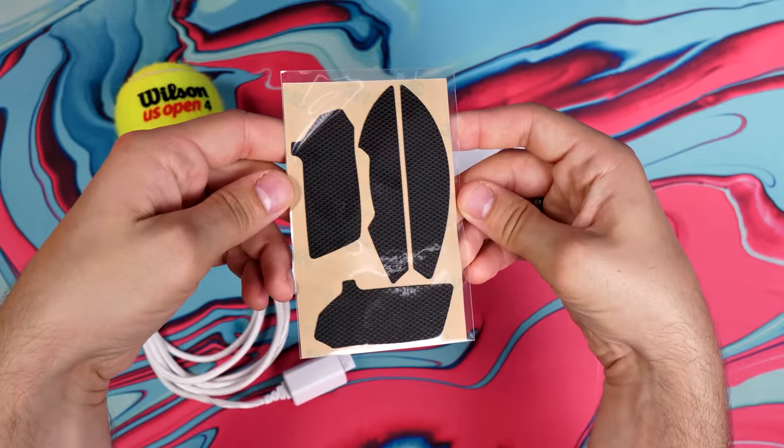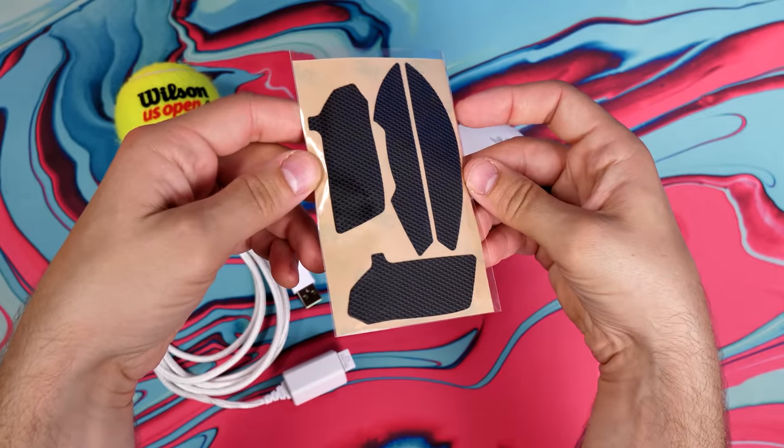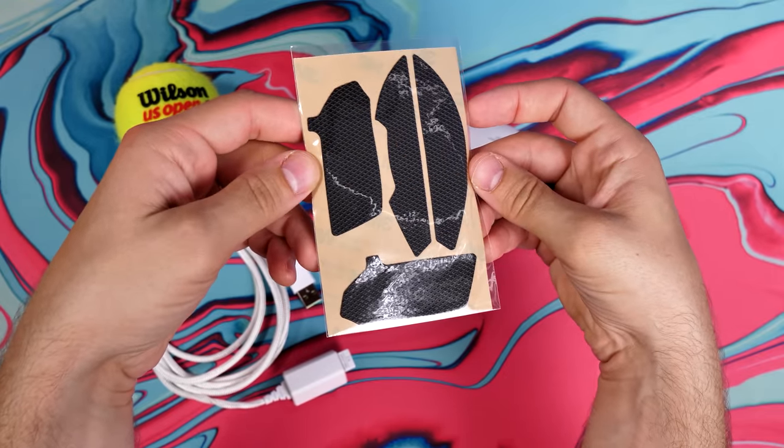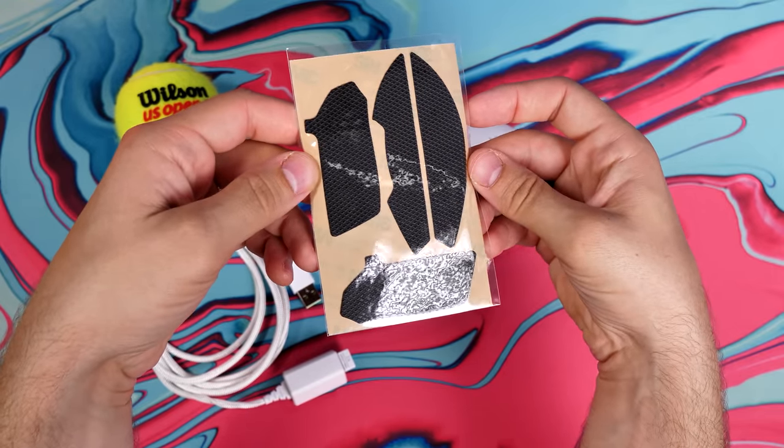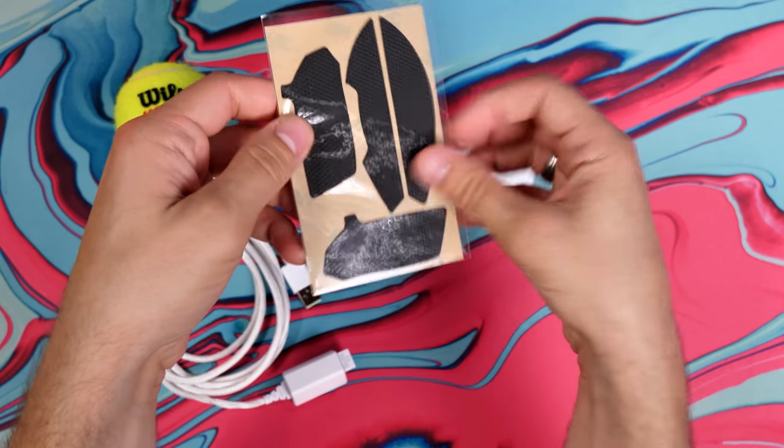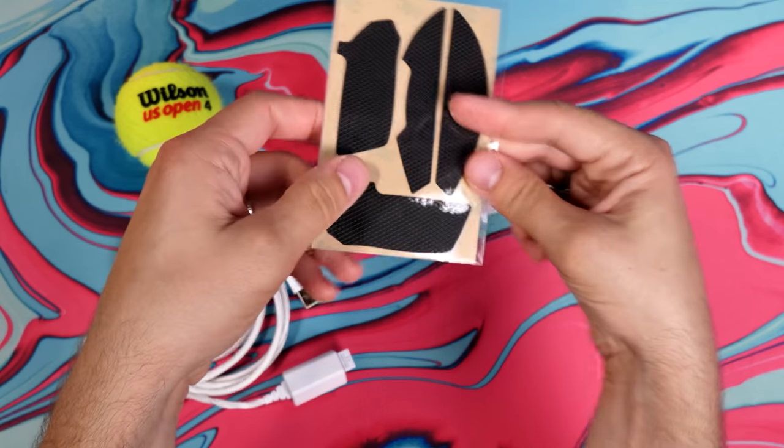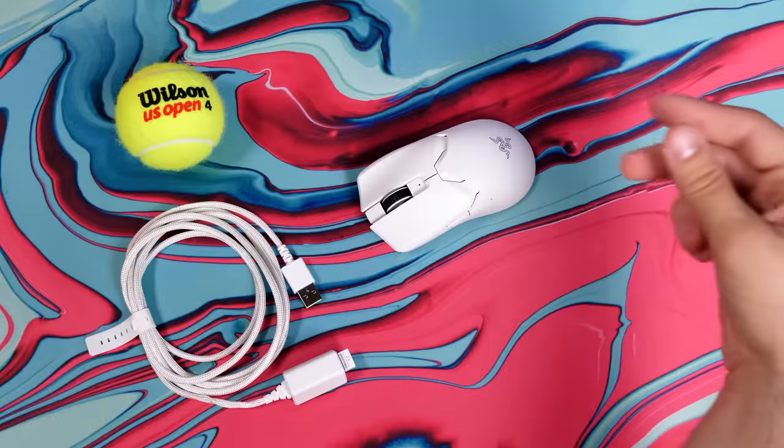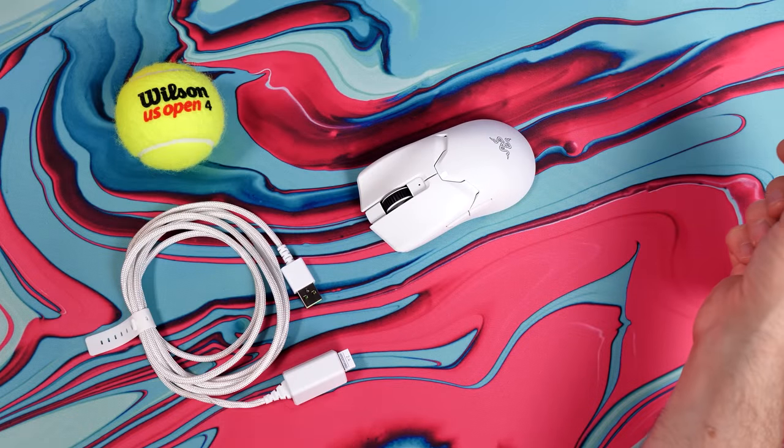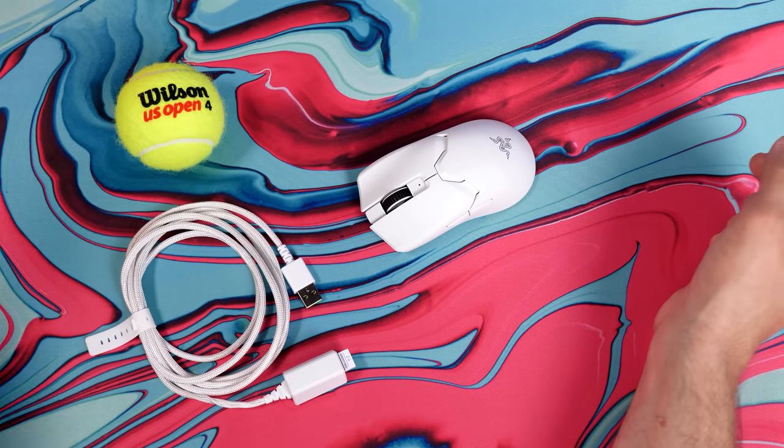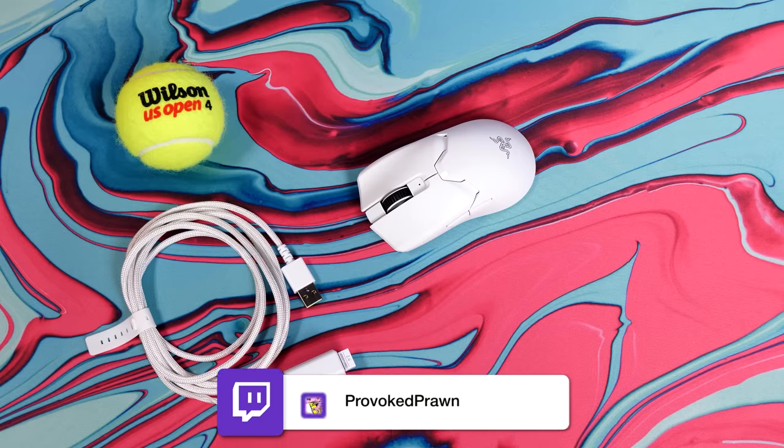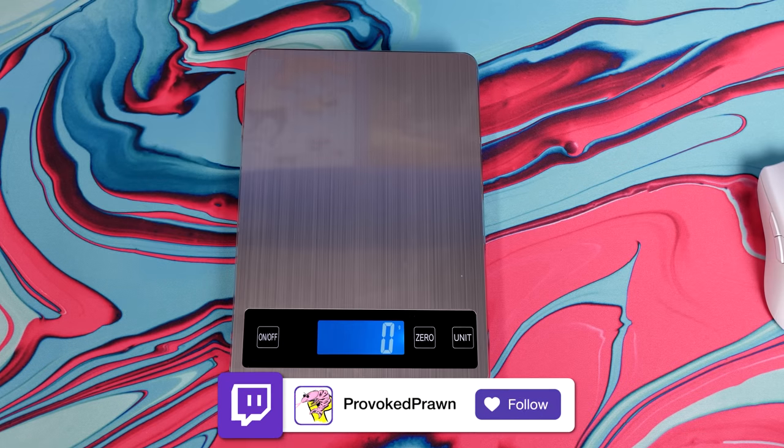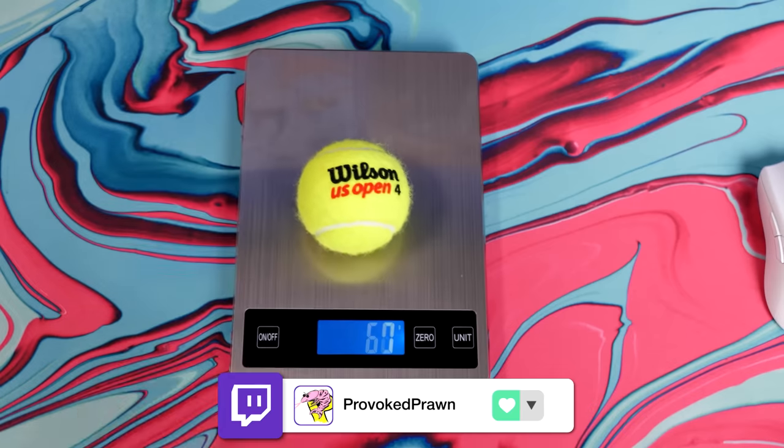It also comes with some grip tape in the box that you can apply to both the main buttons and either side of the mouse. Obviously this will add some extra weight, but it makes it easier to hold on to and to grip during a gaming session, especially if you get hot, sweaty, or oily fingers.